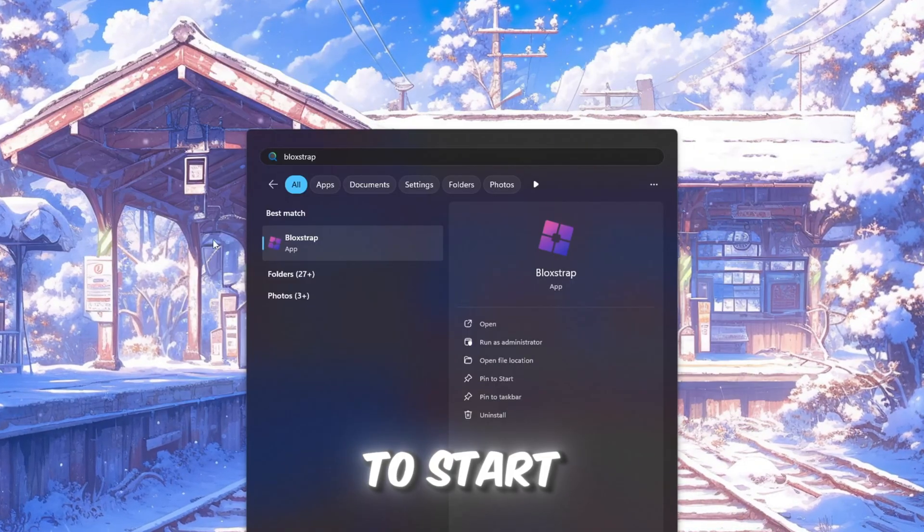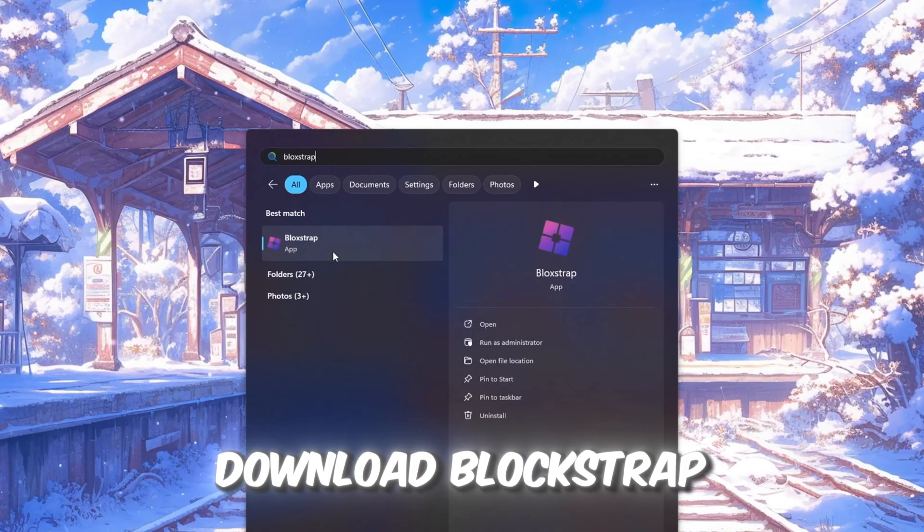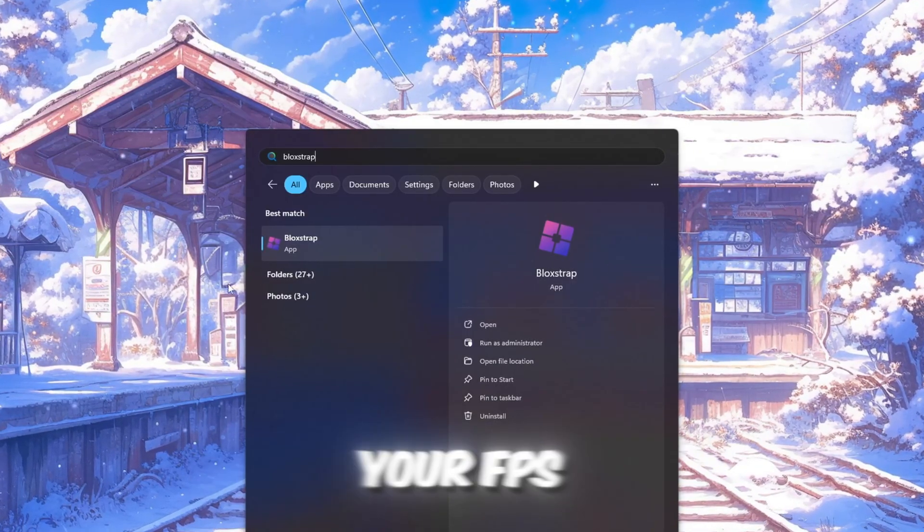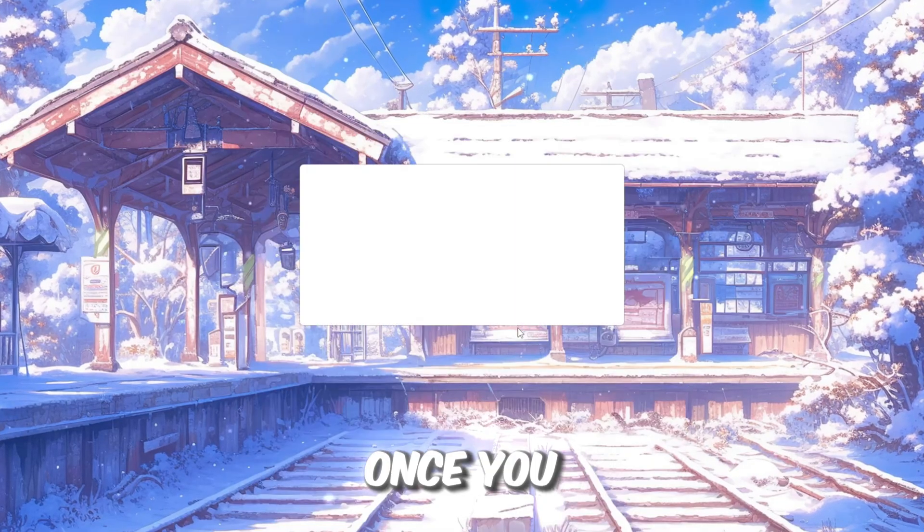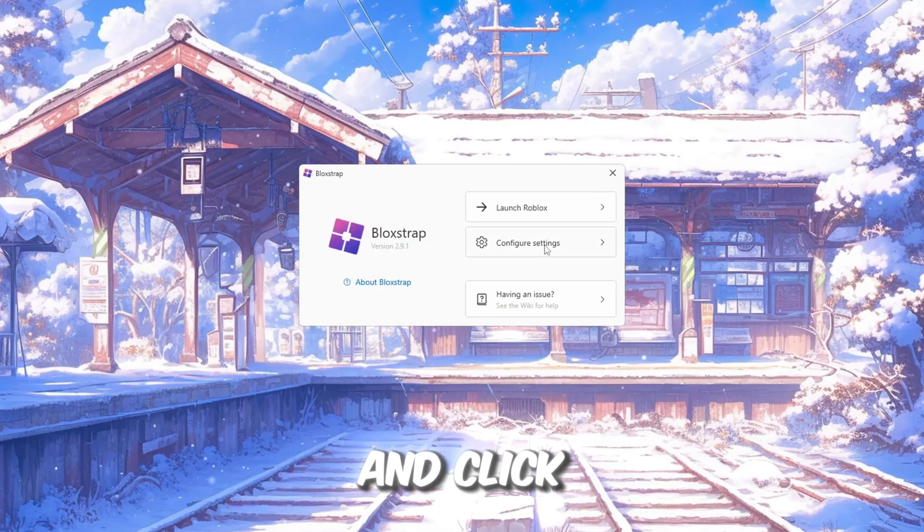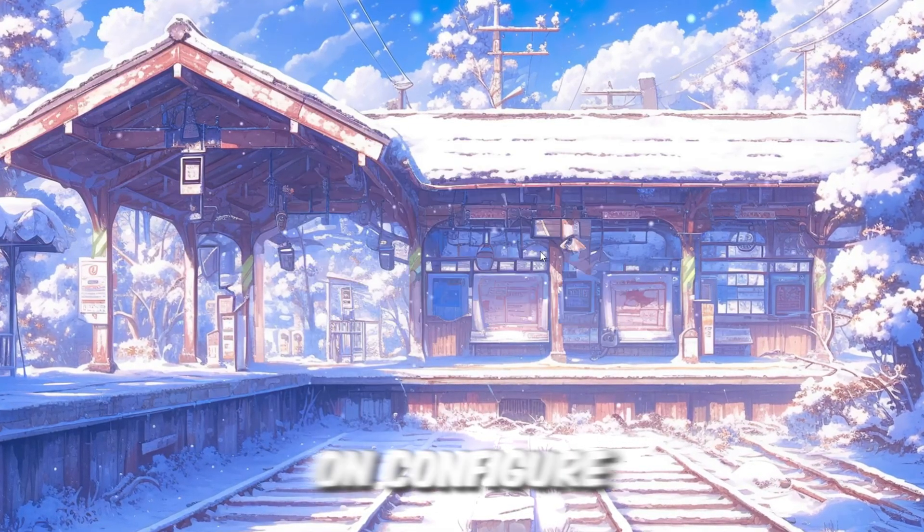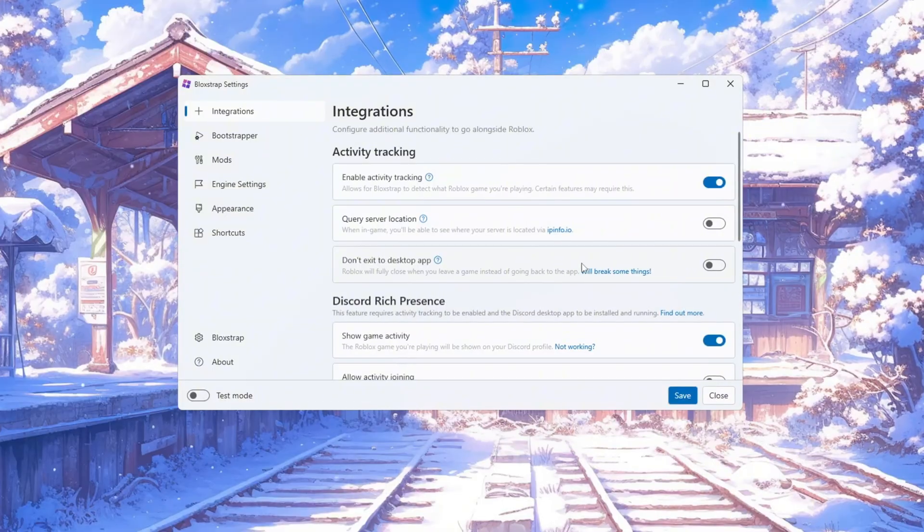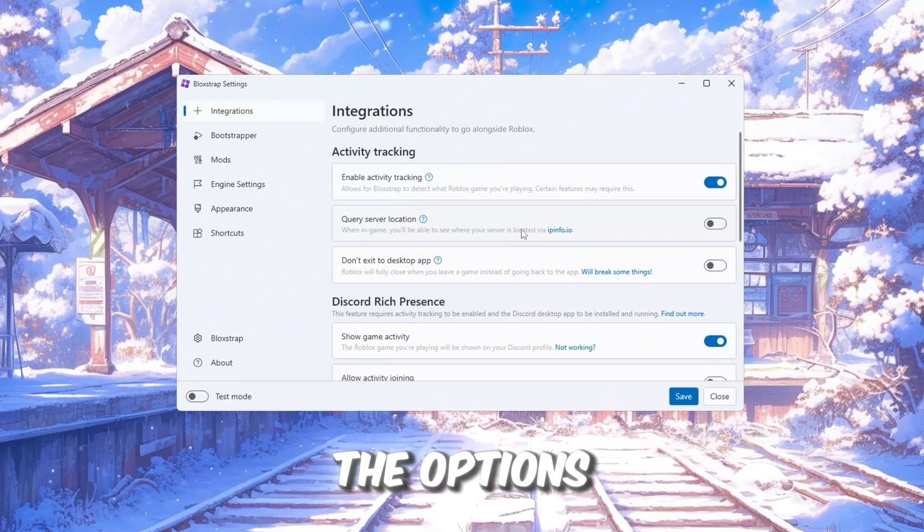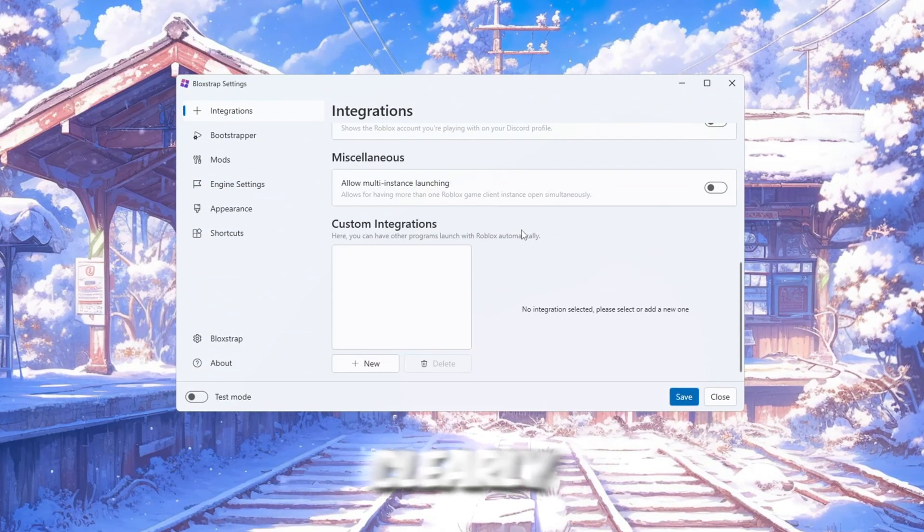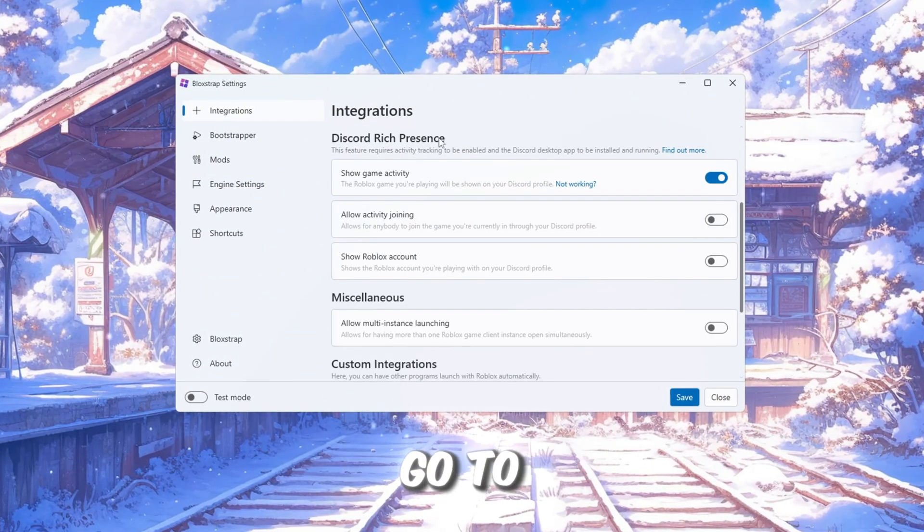To start, download Blockstrap Launcher from your FPS Boost Pack. Once you finish installing it, open it and click on Configure Settings. This is where you will be able to see all the options clearly. Right now, go to the Integrations tab.